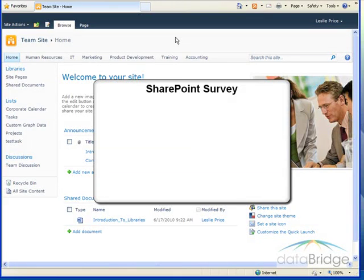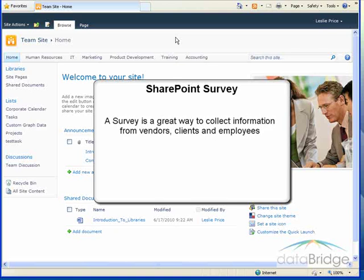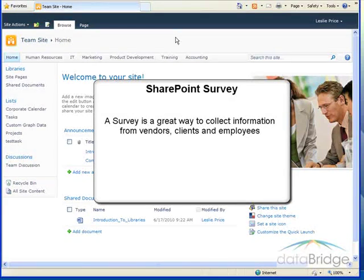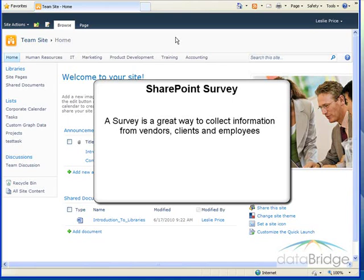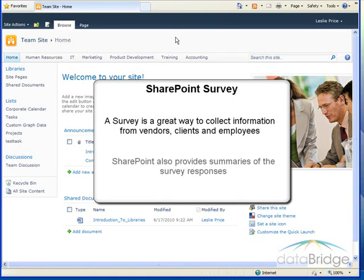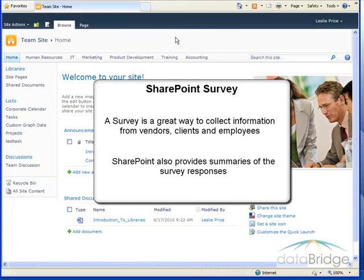In this tutorial, we will take a look at features and functionality of a SharePoint survey. A survey is a great way to collect information from vendors, clients, and employees. For example, a survey can be used to poll employees about medical benefit satisfaction or preferences for a holiday party. SharePoint also provides summaries of the survey responses.